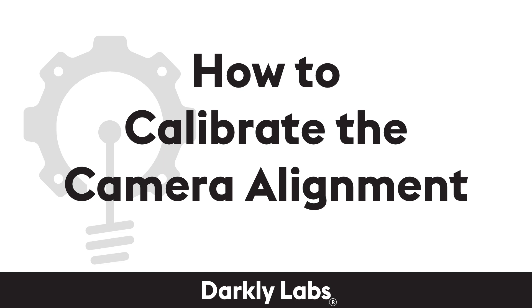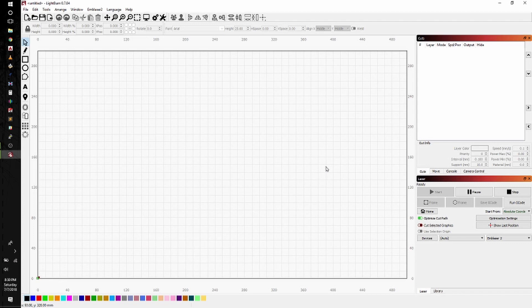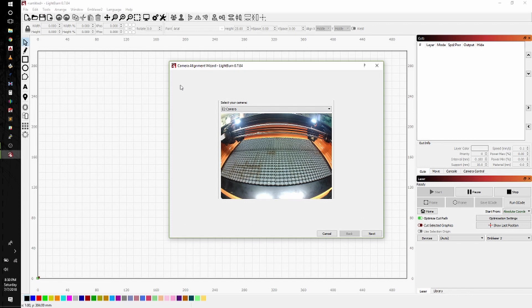To get started aligning the camera for your M-Blazer 2, select the M-Blazer 2 menu and the Calibrate Camera Alignment Wizard. This will bring up the Camera Selection drop-down. Select the E2 camera.